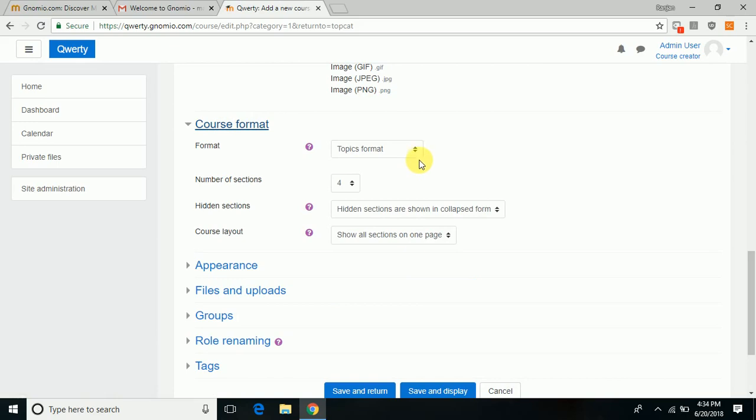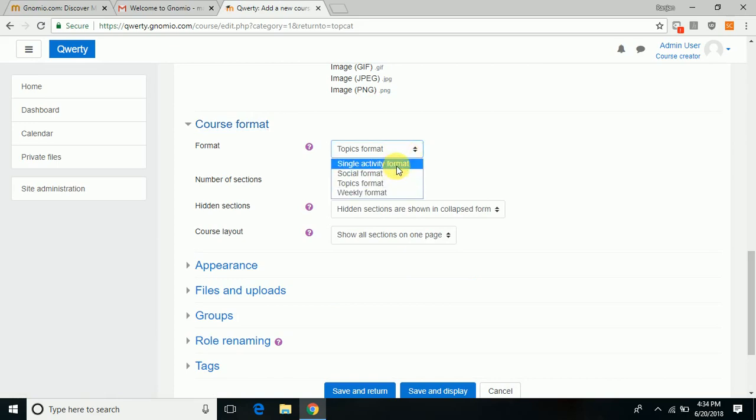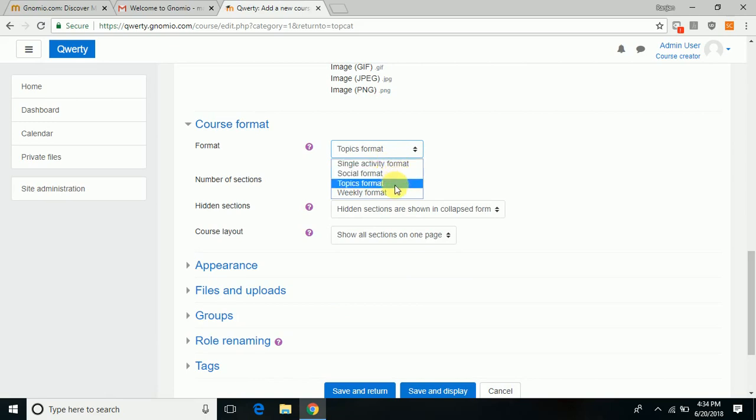Choose the course format—whether it is in the form of various topics, a single activity just for a workshop, a social format course, or a weekly format course in which you divide topics in sections which are to be covered in a week. The subsequent weeks are each addressed as a separate week.